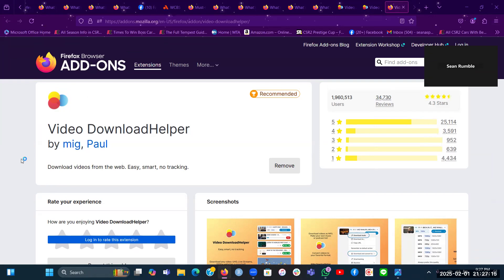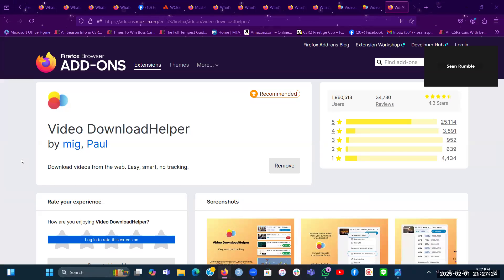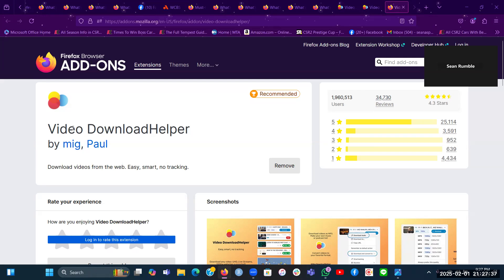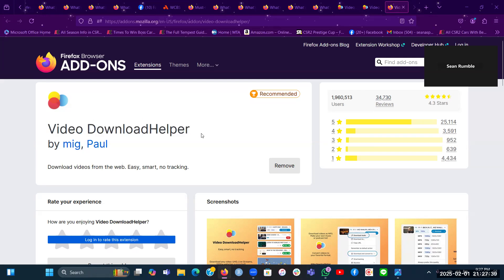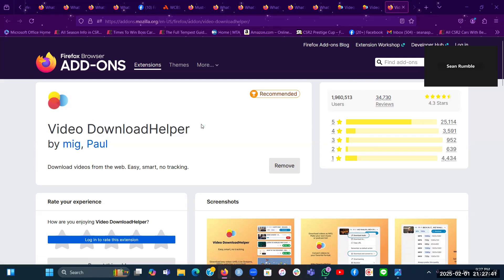And I highly recommend and suggest that viewers will go to get this Video Download Helper extension for your Firefox browsers on your Windows computer.